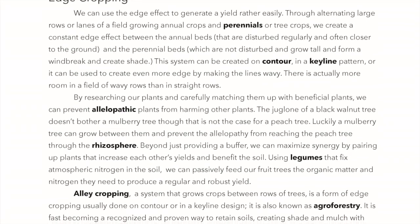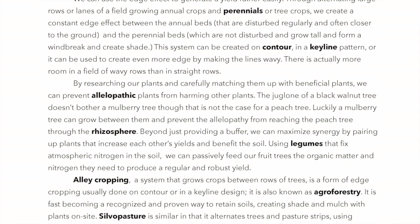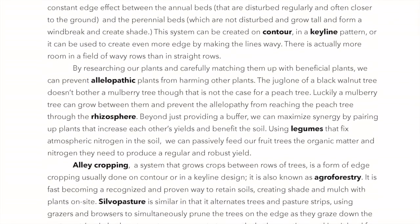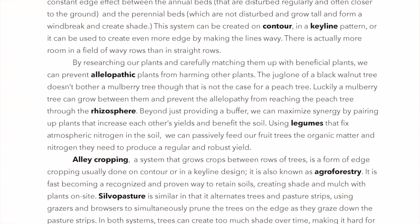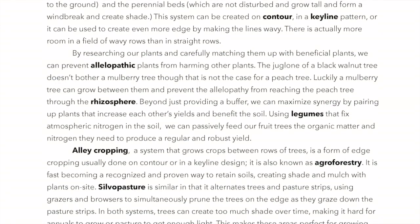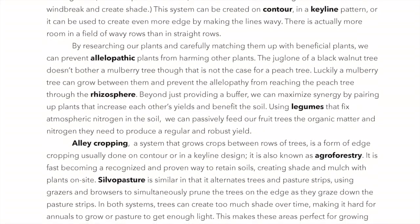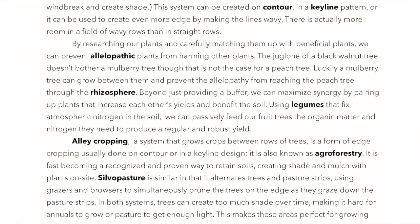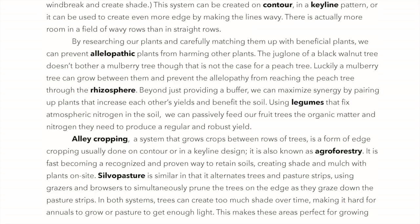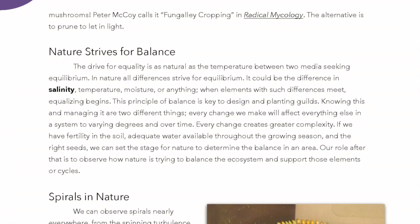Beyond providing a buffer, we can maximize synergy by pairing plants that increase each other's yields and benefit the soil. Using legumes that fix atmospheric nitrogen, we can passively feed our fruit trees the organic matter and nitrogen they need for a regular and robust yield. Alley cropping — a system that grows crops between rows of trees — is a form of edge cropping, usually done on contour or in a keyline design, also known as agroforestry. Silvopasture similarly alternates trees and pasture strips, using grazers to prune trees at the edge. In both systems, trees can create too much shade over time, making those areas perfect for growing mushrooms — what Peter McCoy called fungal cropping in radical mycology.